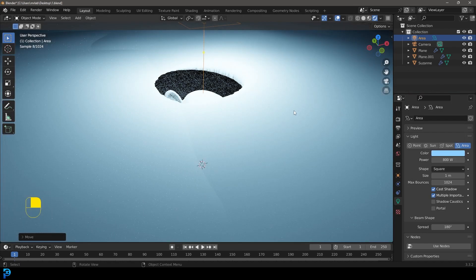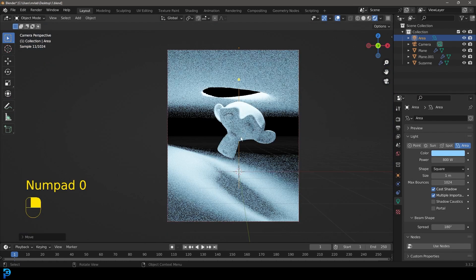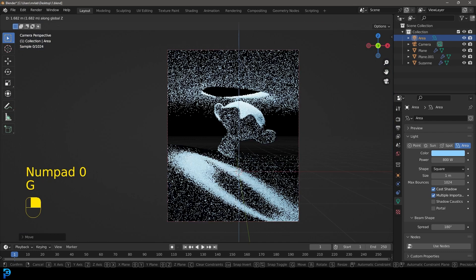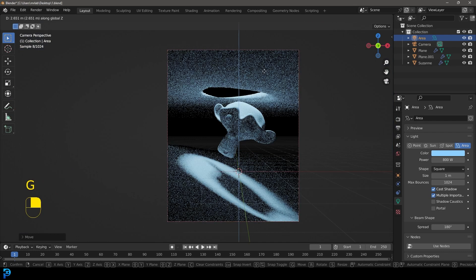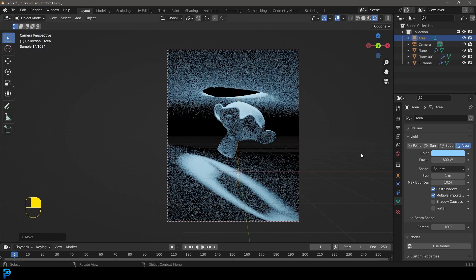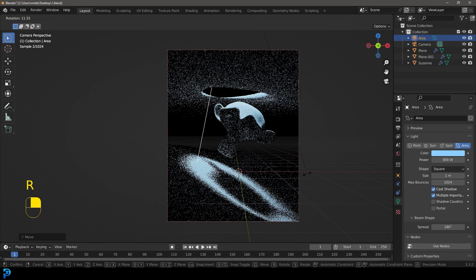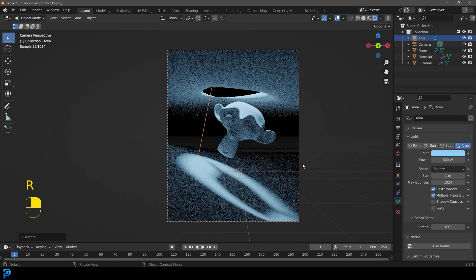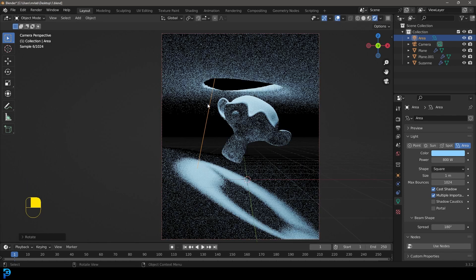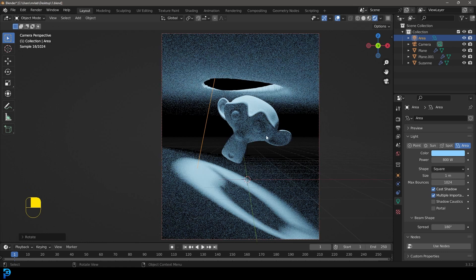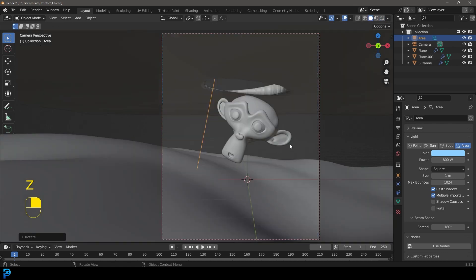And I'm going to move it up higher to about here and maybe even rotate it a bit. So now what you can see here is we have this kind of sharp, ugly light. There's nothing about this that actually looks too good.